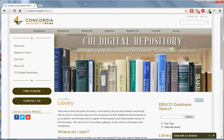Hello everyone! One of the largest databases offered by the Concordia Library is EBSCOhost. In this video, we will show you how to access EBSCO, search for an article, and download an article.